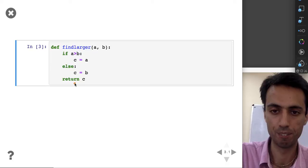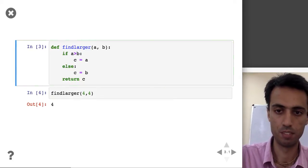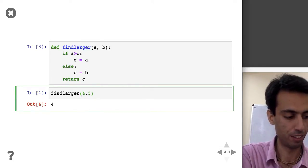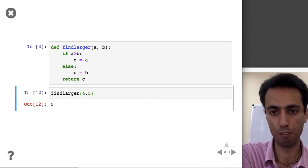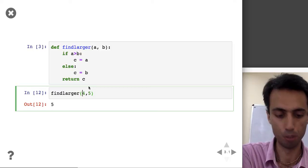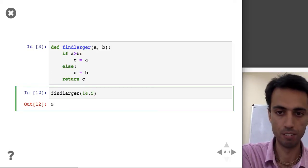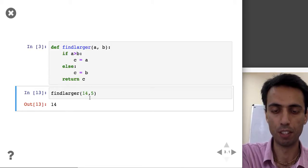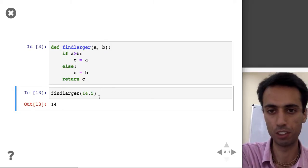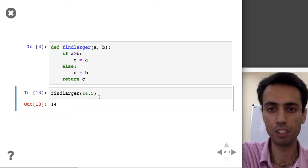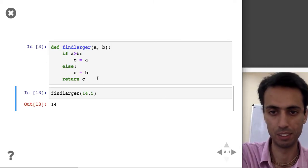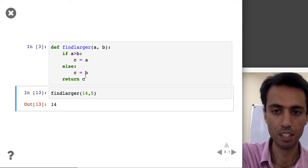Let's see how to use it. I say find_larger(4, 5) and it returns 5. If I say find_larger(14, 5) it returns 14. So we've seen two kinds of functions: one that does an action, and one that returns a value. A function can also do both — print C and return a value.